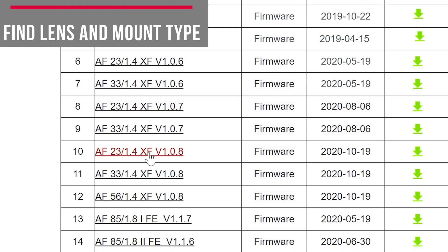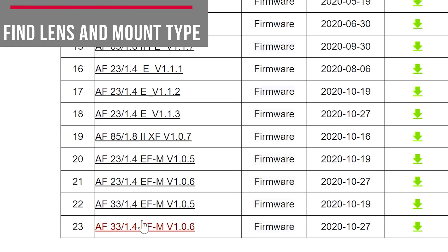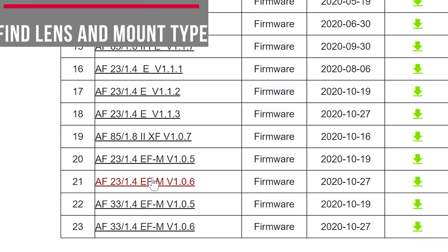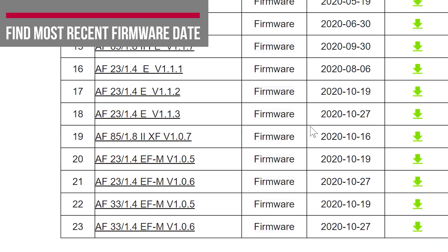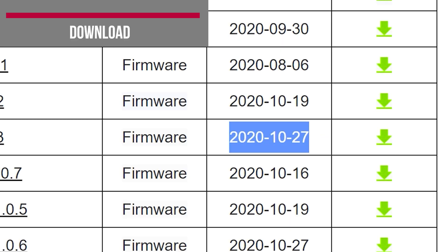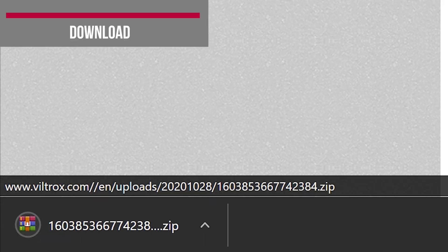I believe the XF is a Fuji mount, and then we have got the Canon EF-M mount here. So let's go to our Sony mount, find the correct date, which is going to be the newest one, and click the download button.